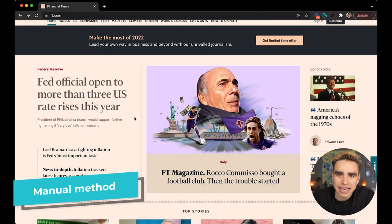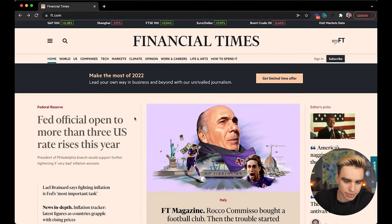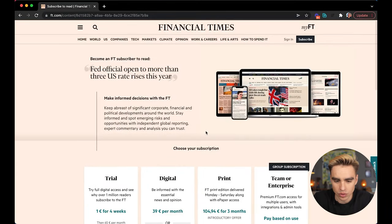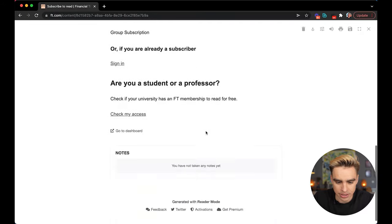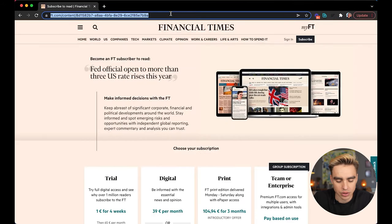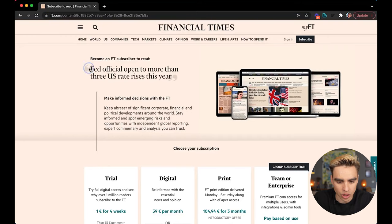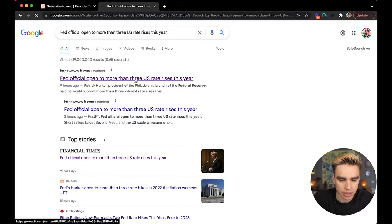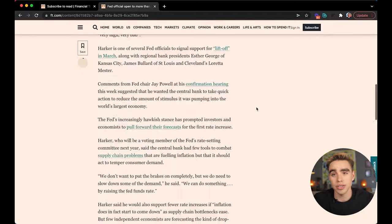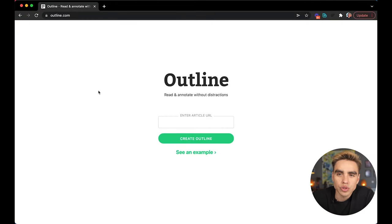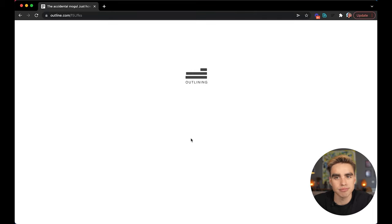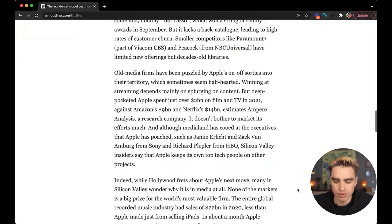Now let's look at how to bypass paywalls manually without installing any Chrome extensions. Here on the Financial Times website, we have a hard paywall and the content hasn't loaded. What you can do is copy the title of the article and paste it into Google search — when you click through from Google, you can actually read it. Alternatively, you can go to outline.com, paste your article URL into search, and boom — there is your article.